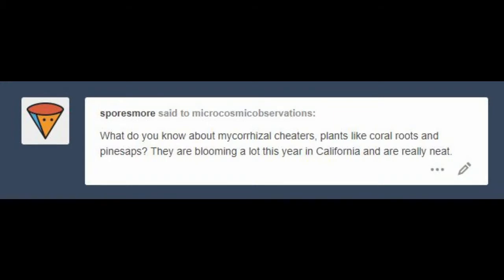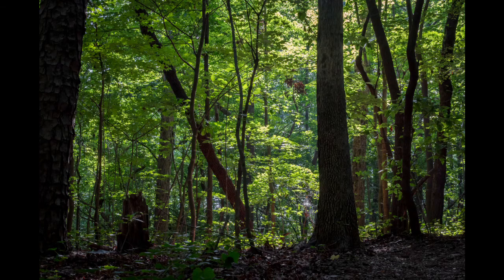I asked on my Tumblr what kind of questions you'd like to see answered this week, and Spores More asked what do you know about mycorrhizal cheaters, plants like coral roots and pine saps. This is a super interesting topic involving the underground network between plants and fungi. In recent news you may have heard about how trees talk with each other, and this is done using mycorrhizae. In this video I want to first explain what mycorrhizae is, how it works, and then I'll get into what mycorrhizal cheaters are and how they work.